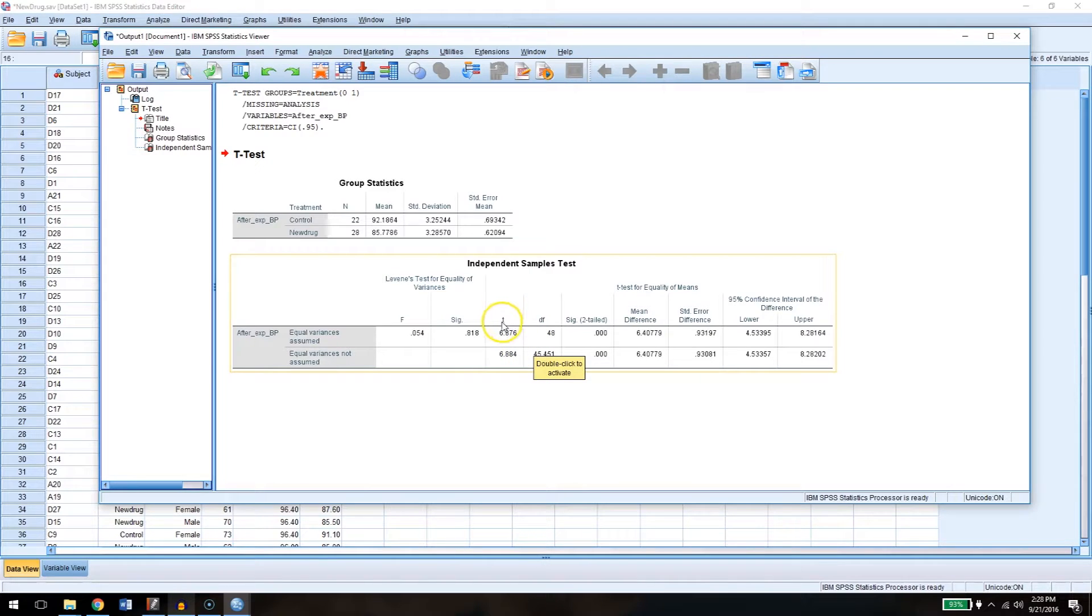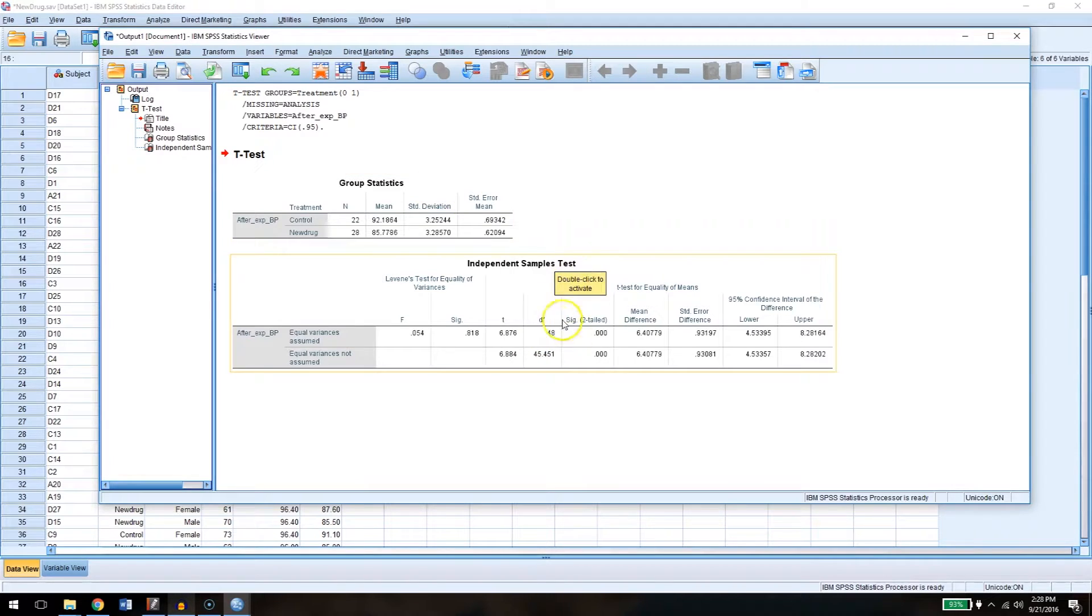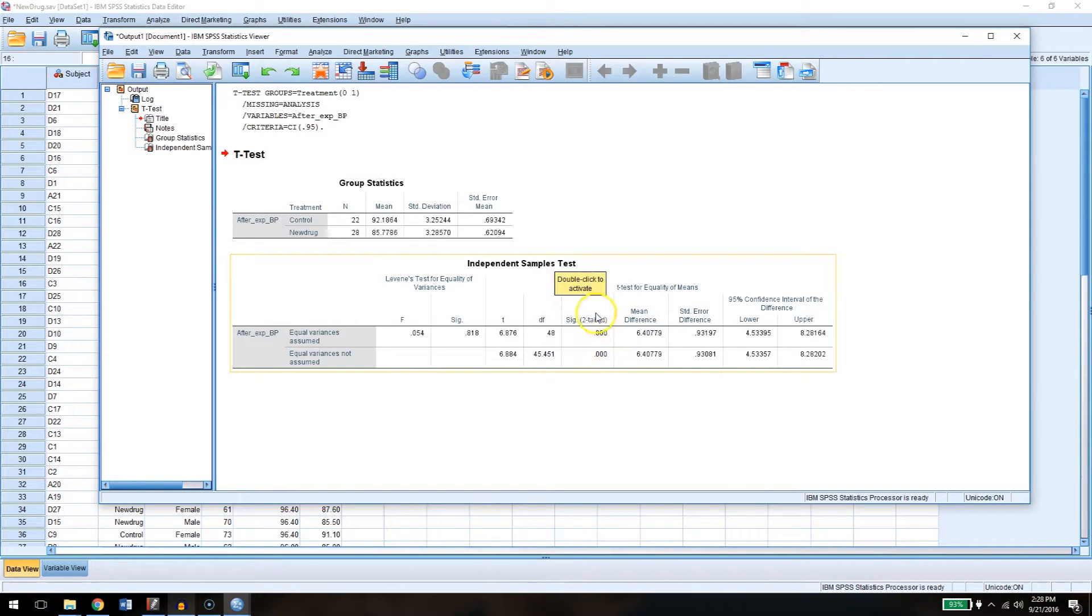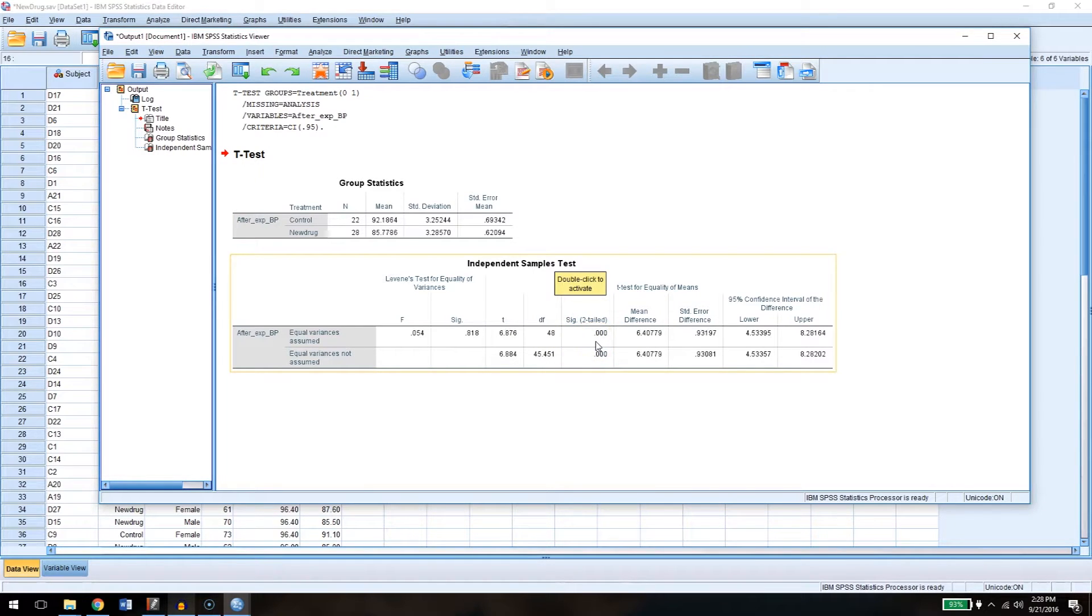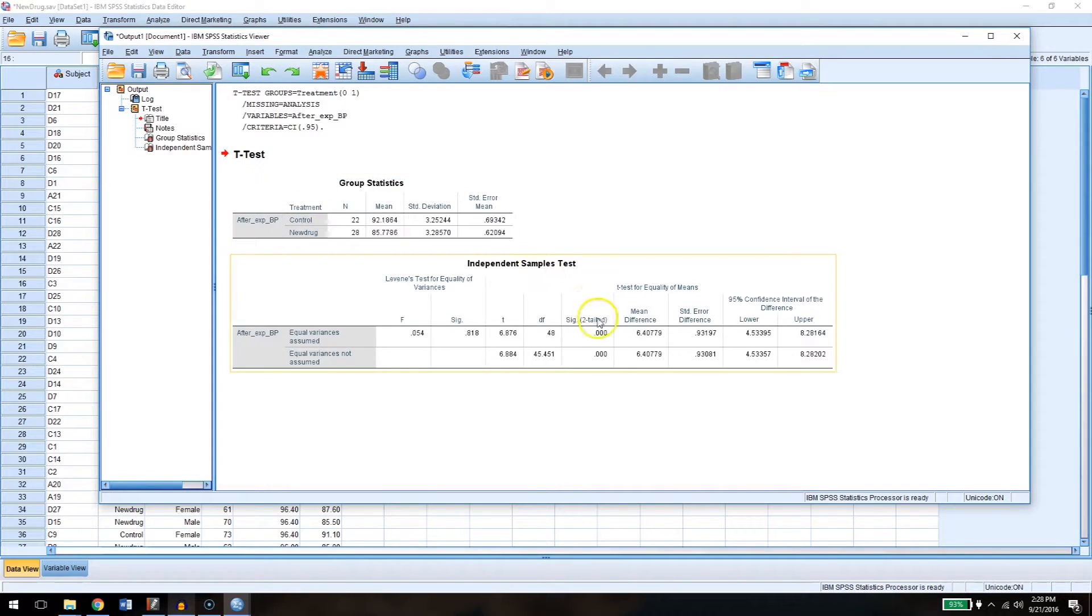Our t-value, our t-score, is 6.876, which is pretty big. Our degrees of freedom in this case are 48, because we have two groups. So our degrees of freedom are here 48, and our significance is very clearly pretty darn low. So we have a very low p-value. P is less than 0.001, which means we reject the null hypothesis. There is a difference, it seems, between these two groups.